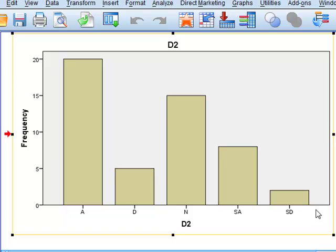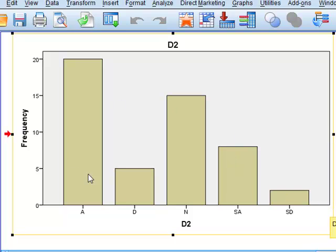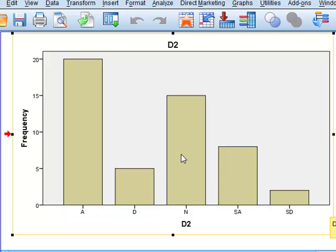We get a bar chart for D2, but the categories have been ordered alphabetically and we may wish to change the order of these to make it more useful in displaying the range of answers.